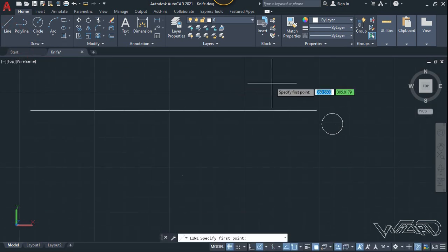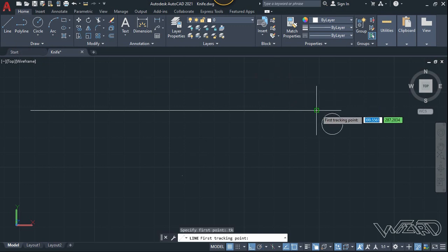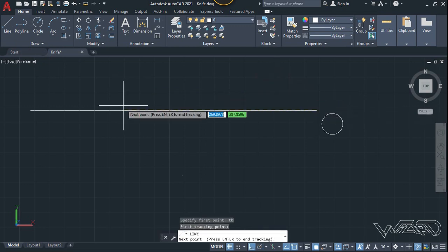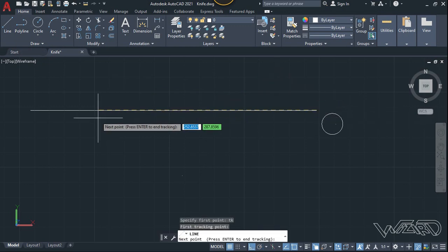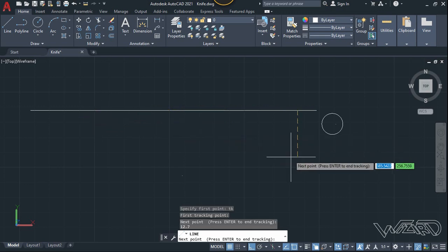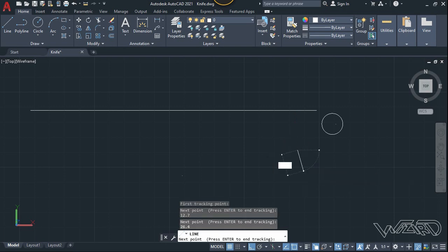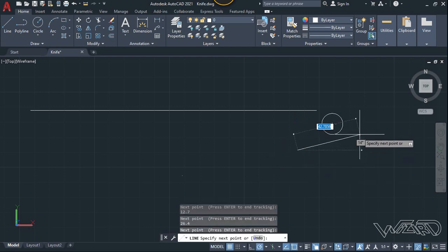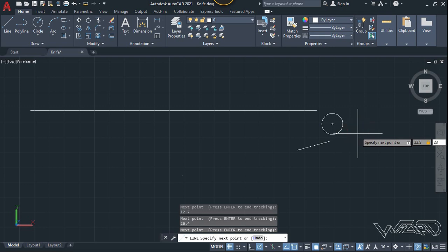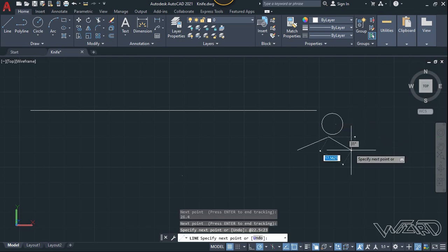Let's use the line command again. Type TK and Enter, click on this point, move the mouse to the left and type 12.7, Enter. Then move the mouse down and type 26.5, Enter. Now type 22.5 Shift less-than 23 degrees and Enter.